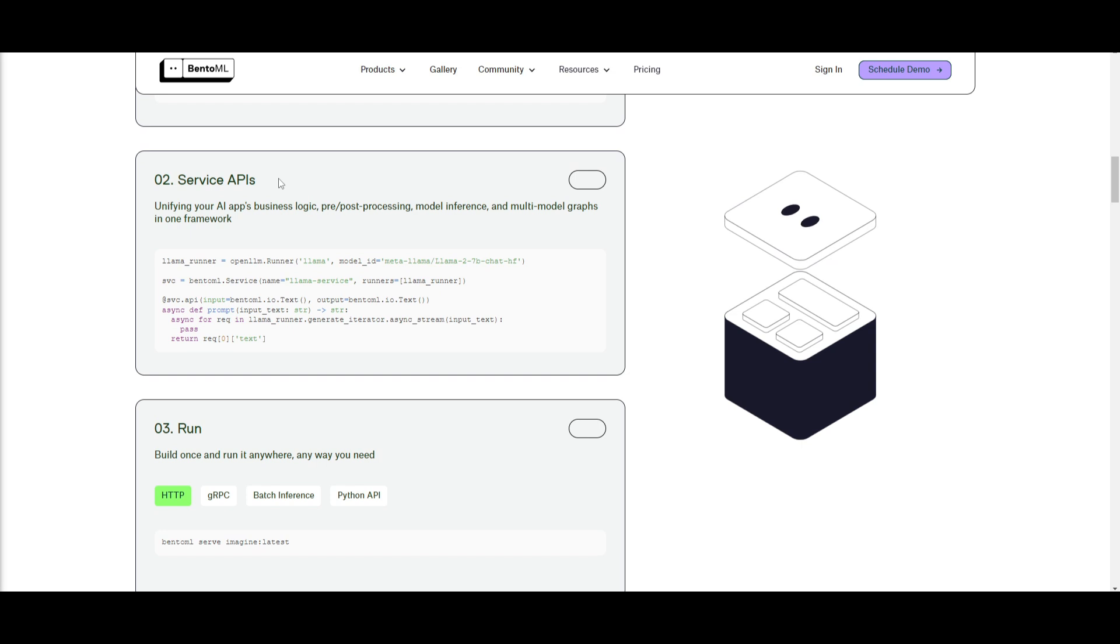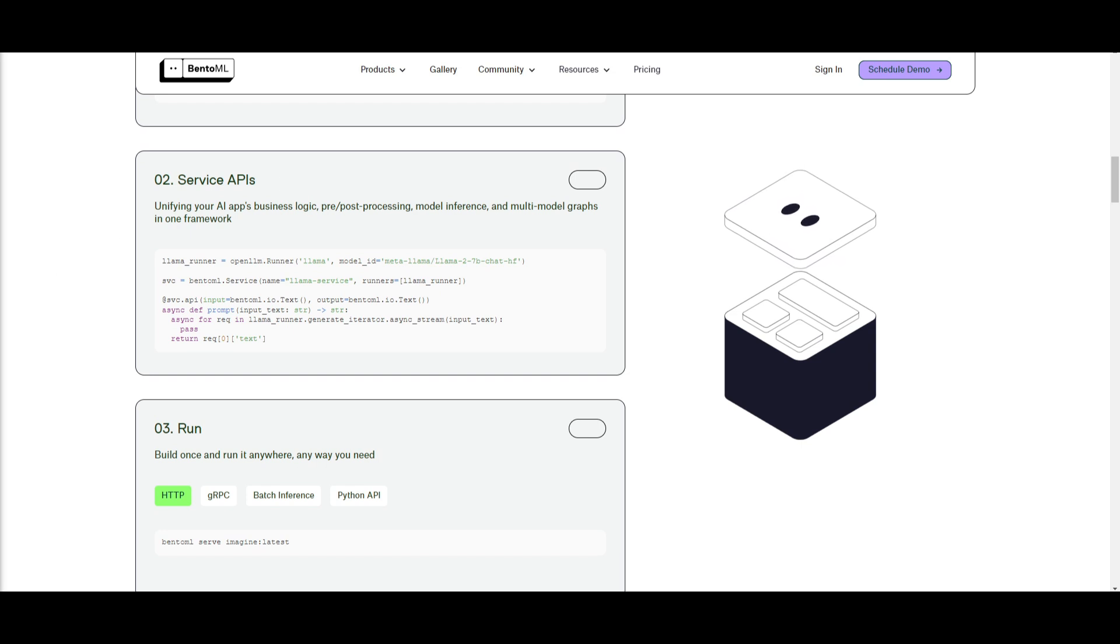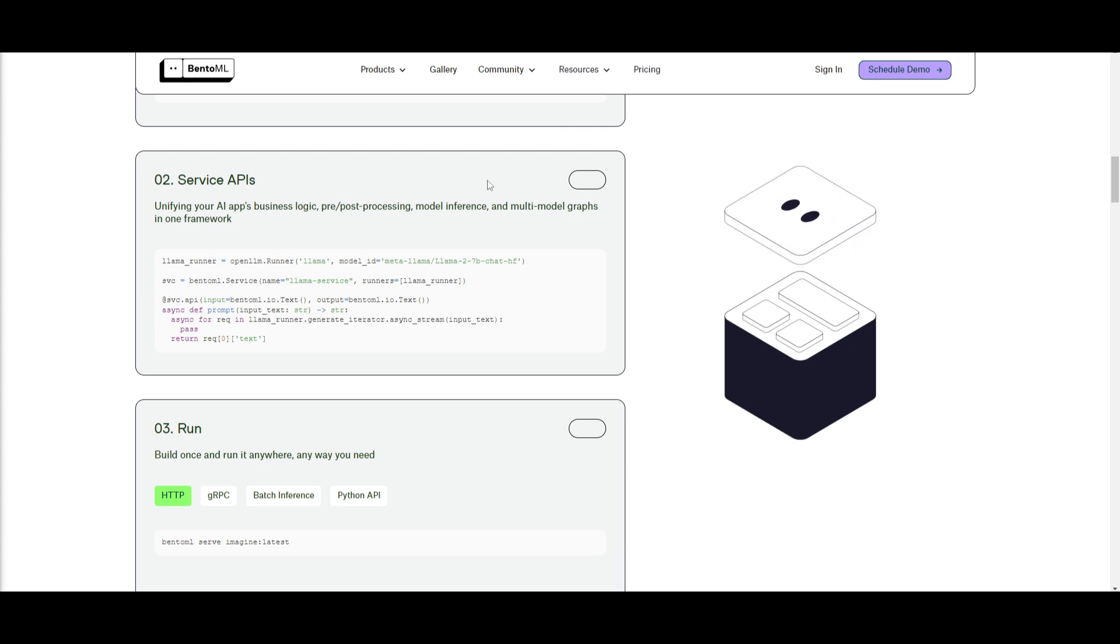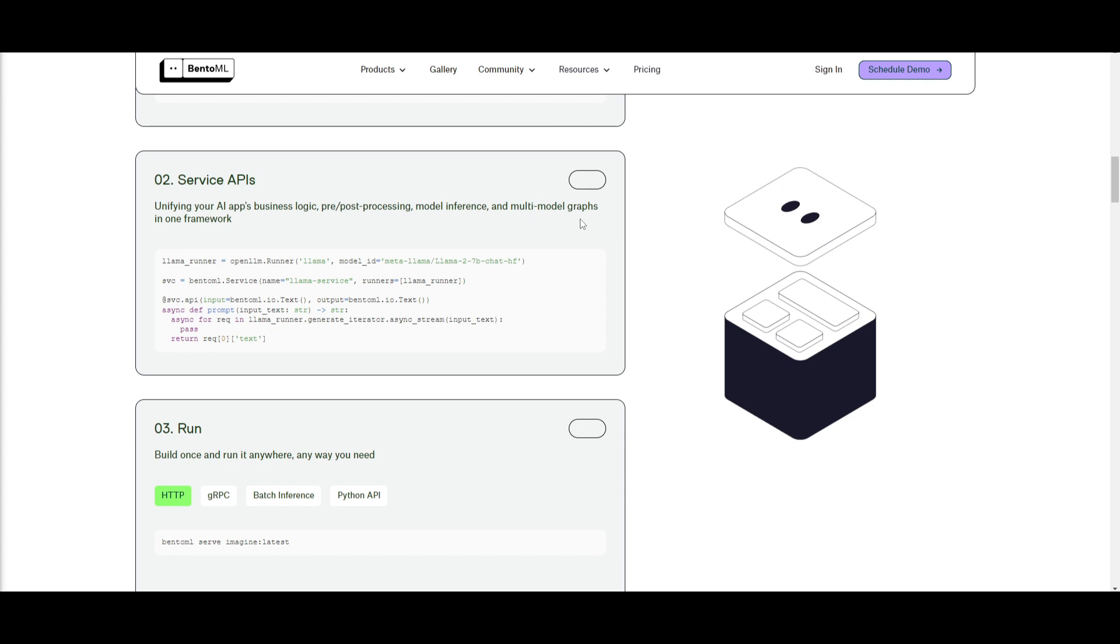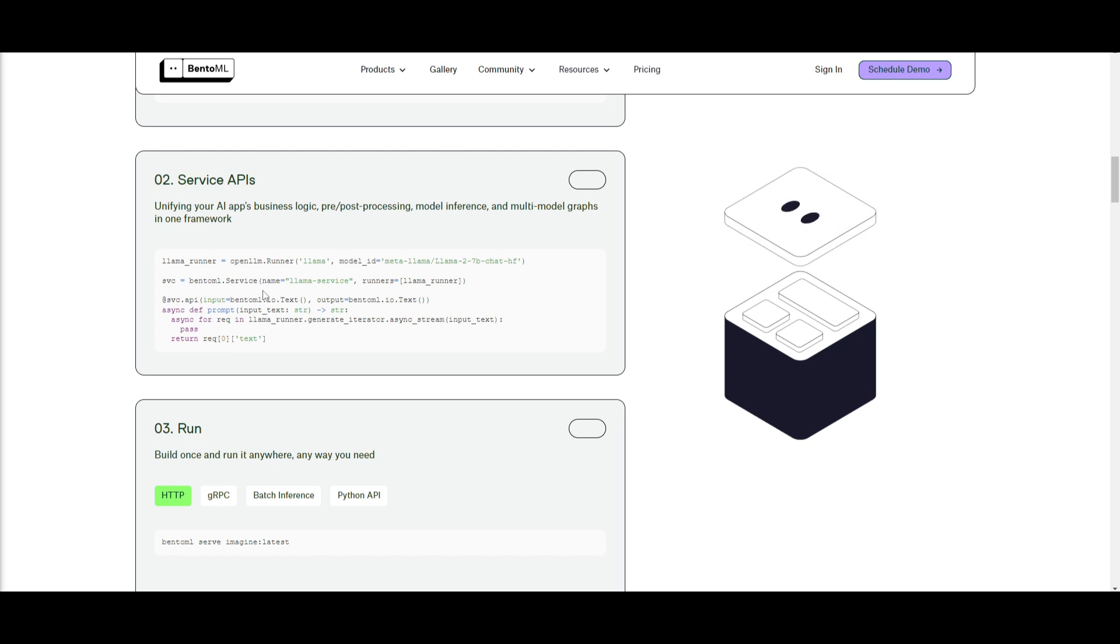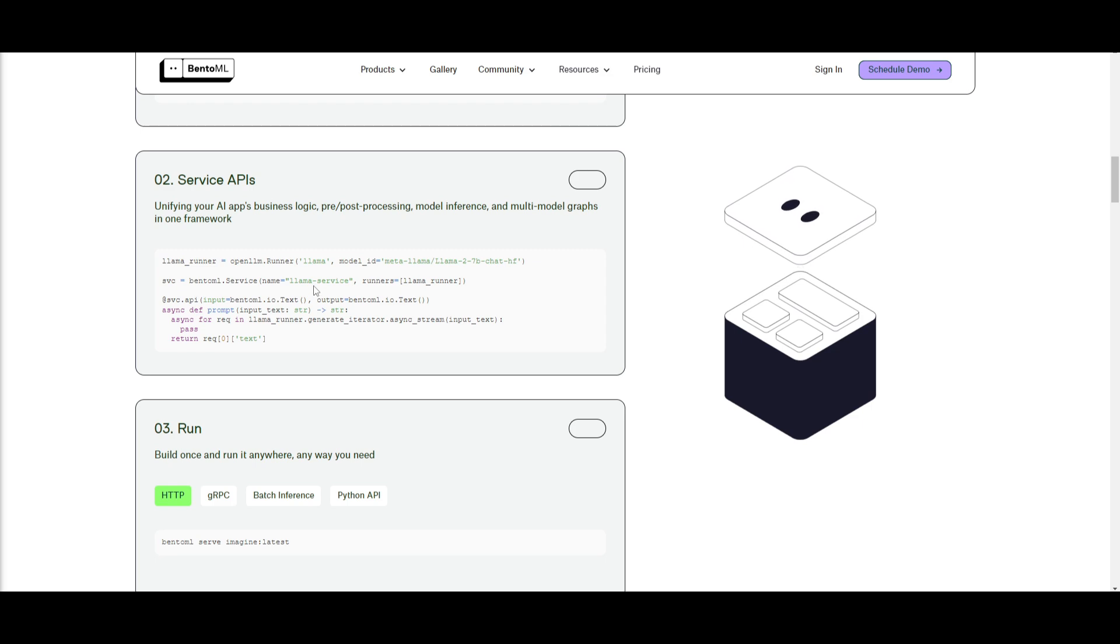Secondly, we have the Service AI API. This is where the focus is on unifying the AI application's business logic. It will also focus on pre- and post-processing, model inference, and multi-model graphs within a single framework. With this code over here, it showcases an example which shows where they're creating a runner for a LLAMA model, and it's defining the service that is named LLAMA service, and it uses BentoML to do so.